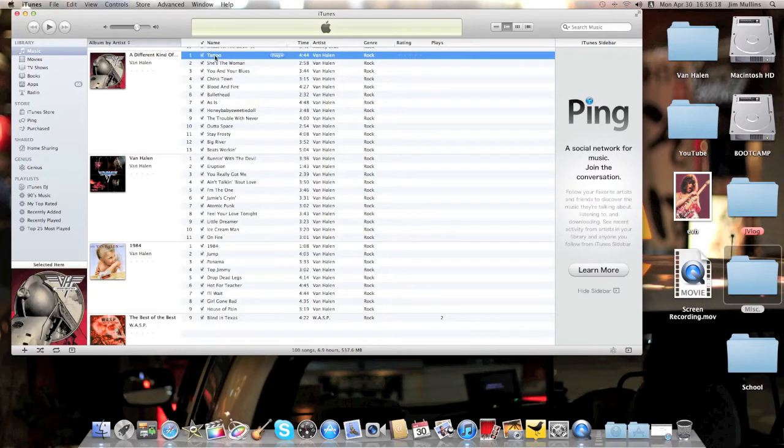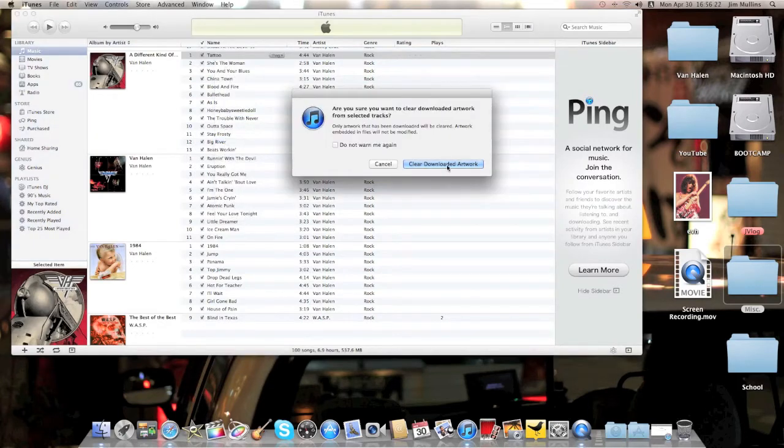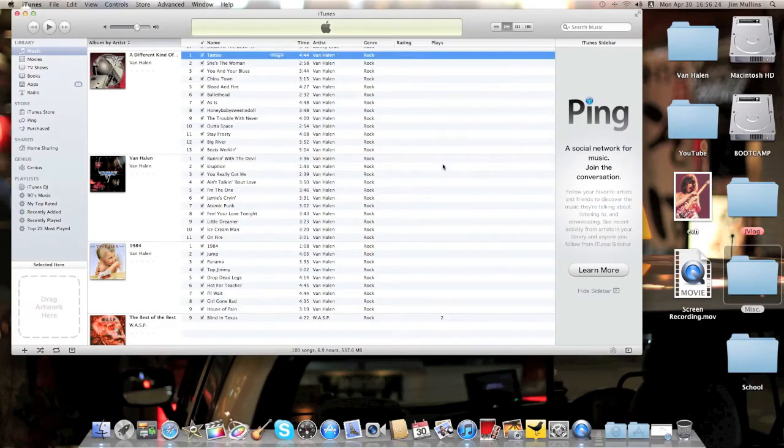To get rid of the artwork, you can right-click and clear downloaded artwork. It'll ask you if you want to clear it, and you say yes, and it's gone. It's gone here, but it's still here.